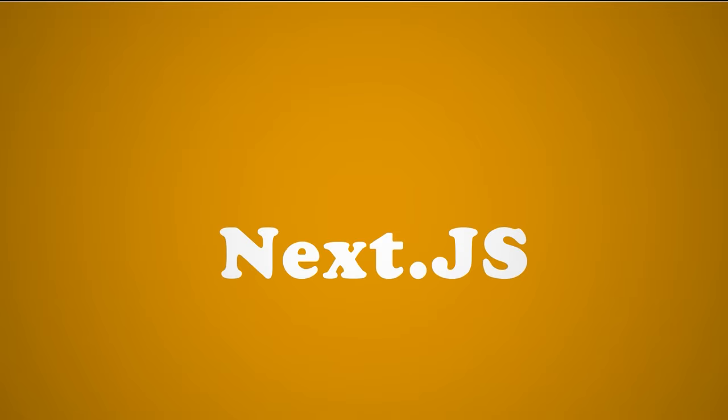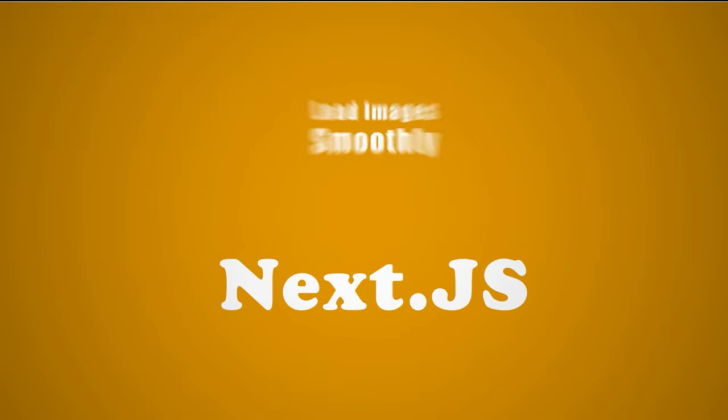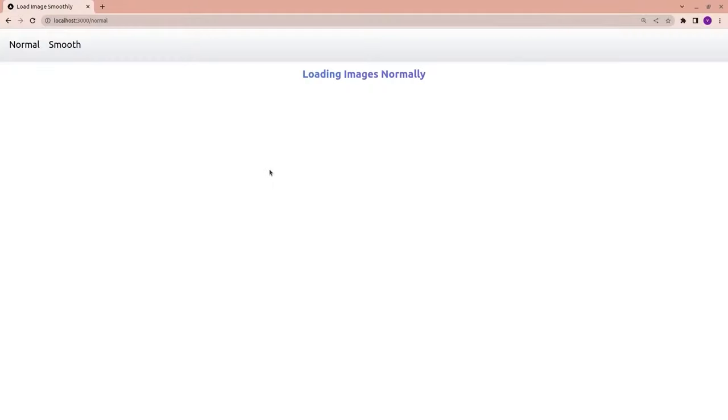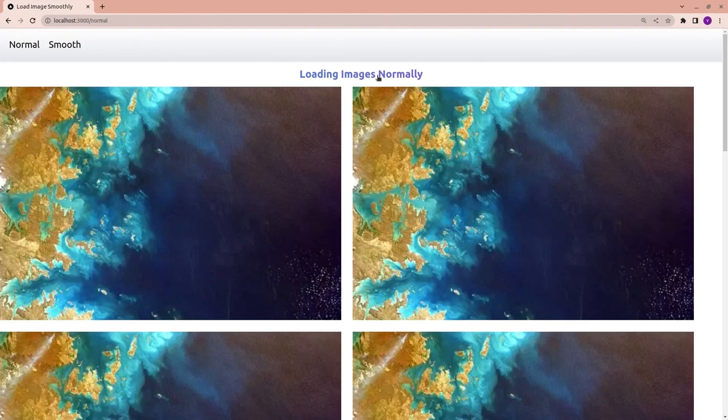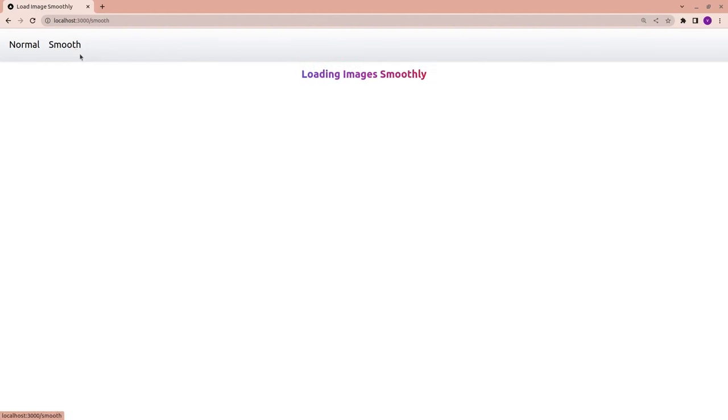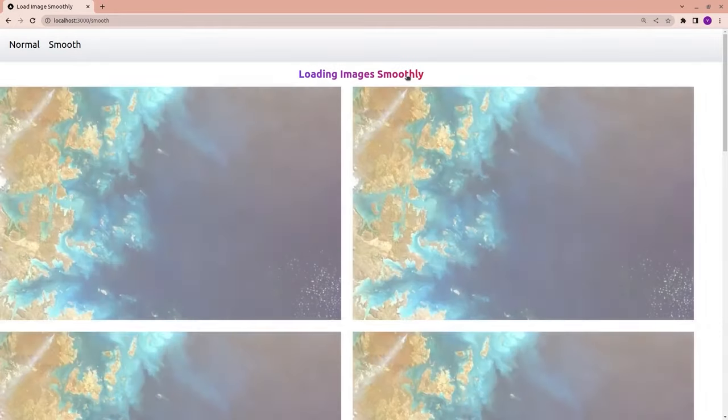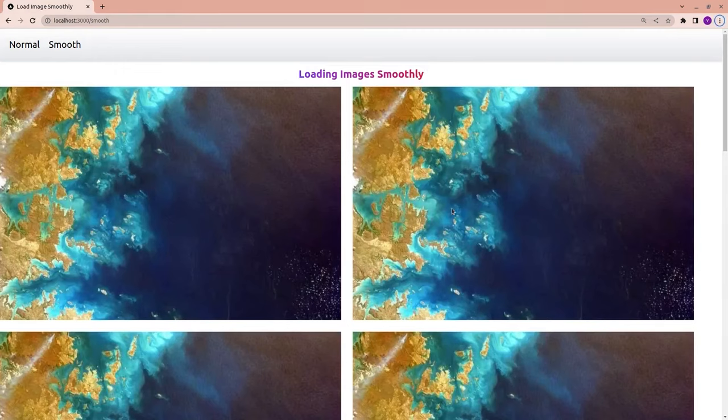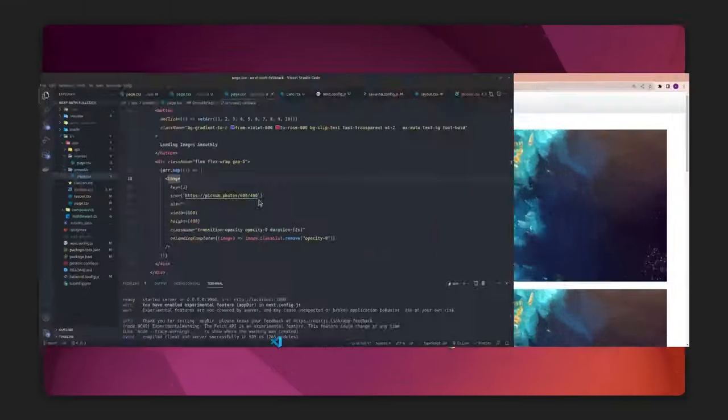Hey, what's going on developers? Today I'm going to show you a really simple trick that we can use with Next.js in order to load images smoothly. This is how we load images normally, instantly. But if you want to load images slowly, just like this, watch this very short video till the end.